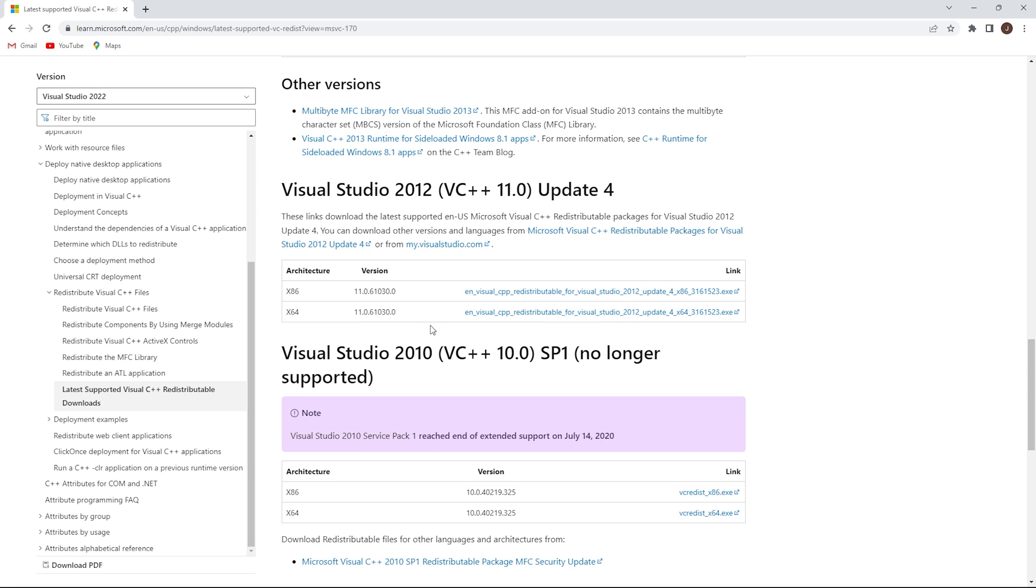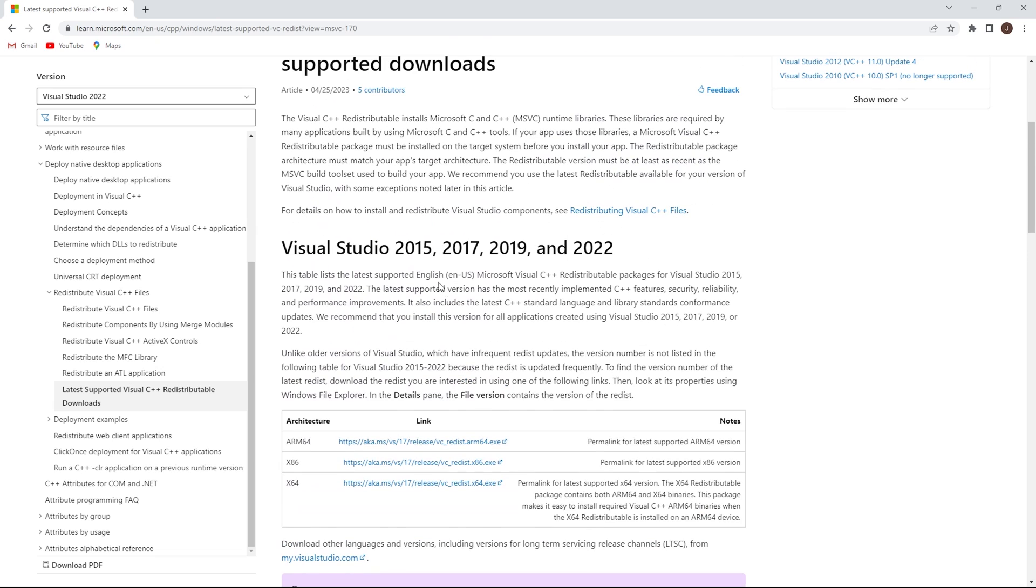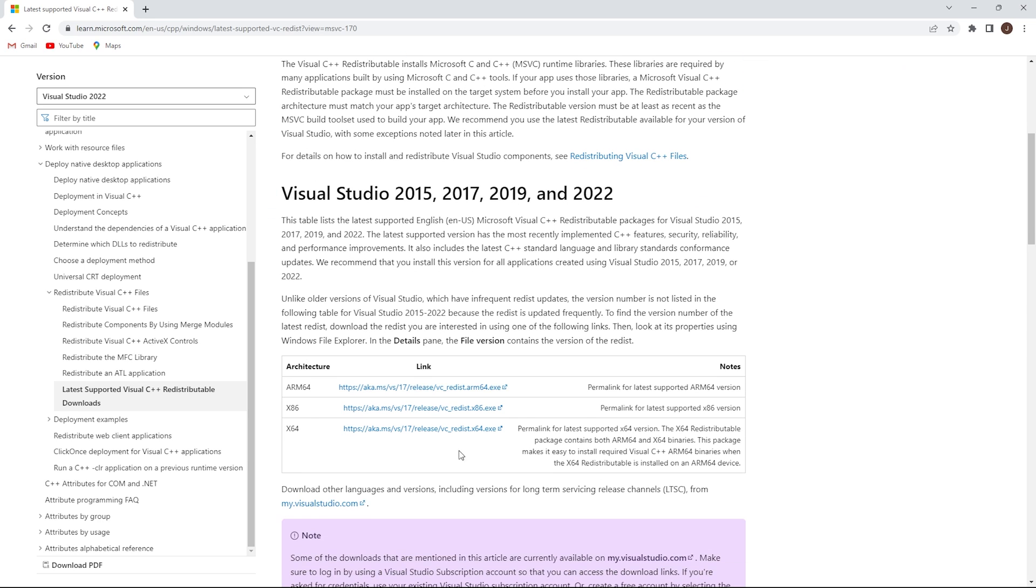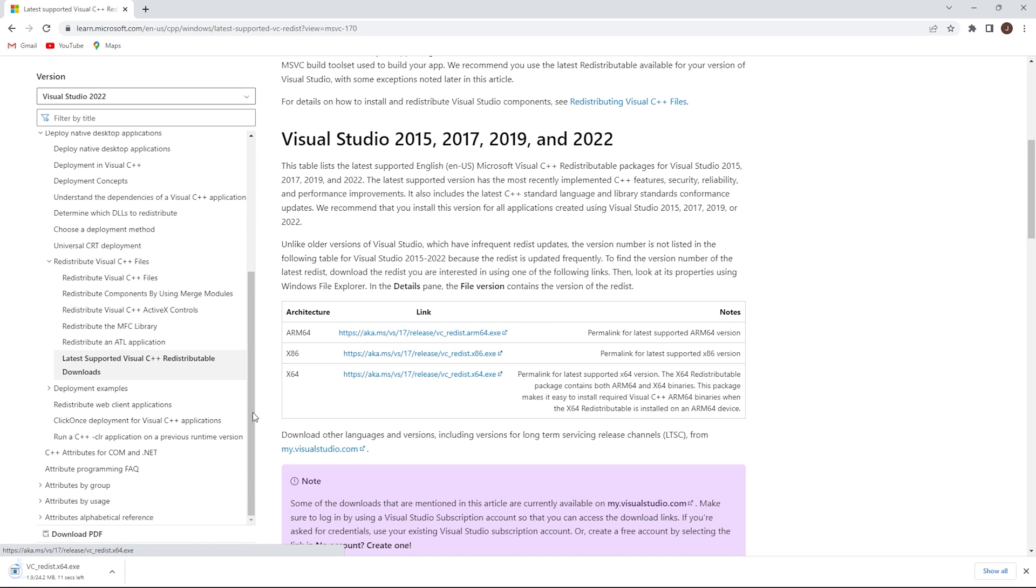If you have a 64-bit computer, download the 64-bit file. If you have a 32-bit, download the 86-bit file. If you have a newer computer, simply go down to the Visual Studio 2015, 2017, 2019, and 2022 files and go to the bit that you're using. I run a 64-bit laptop, so I simply press the dot exe. This will start the download. Simply download it, install it, and most likely the problem will be fixed.